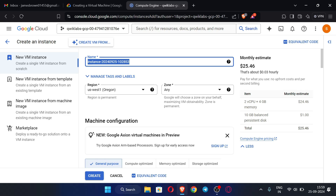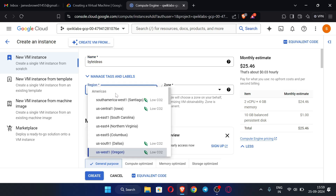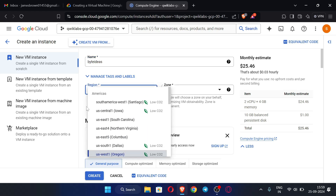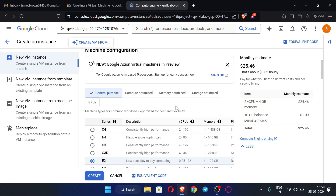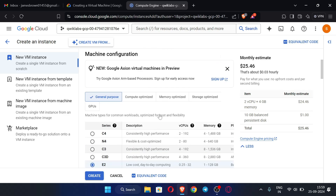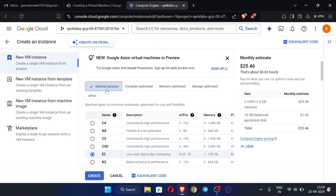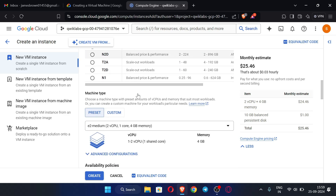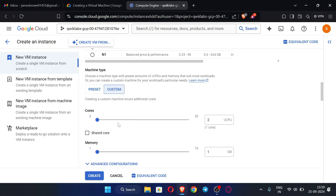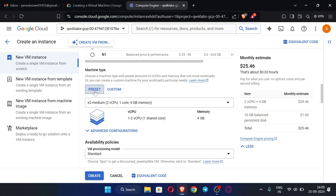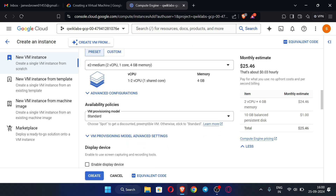Give any name — I am using 'byte-ideas'. For region, you can select any region; I'll leave it as default. Zone can also be any — I'm using the default. There are many machine type options: general purpose, compute optimized, memory optimized, and so on. I am using a 4GB RAM configuration with the preset option. Scroll down.